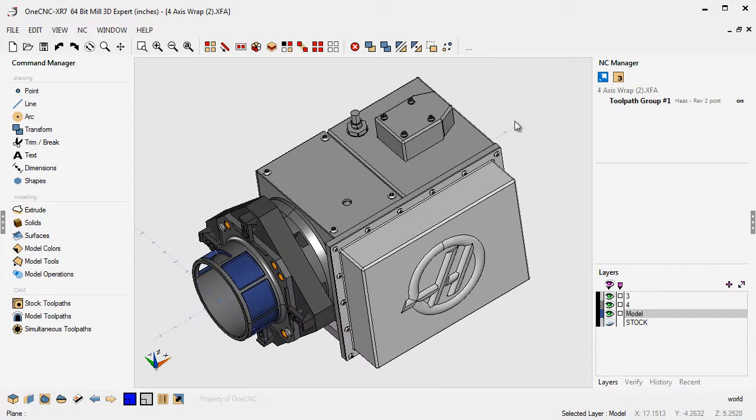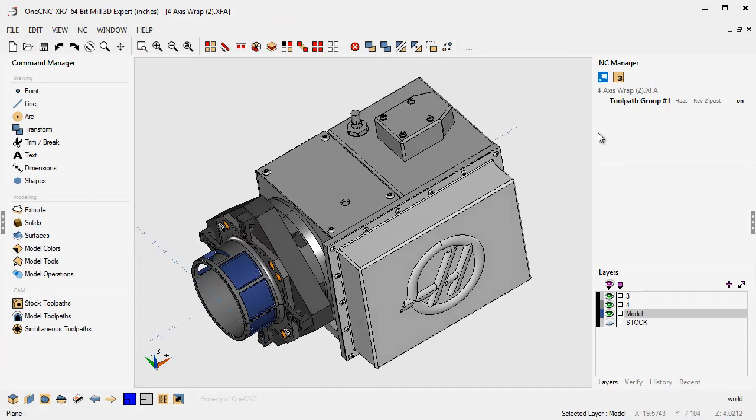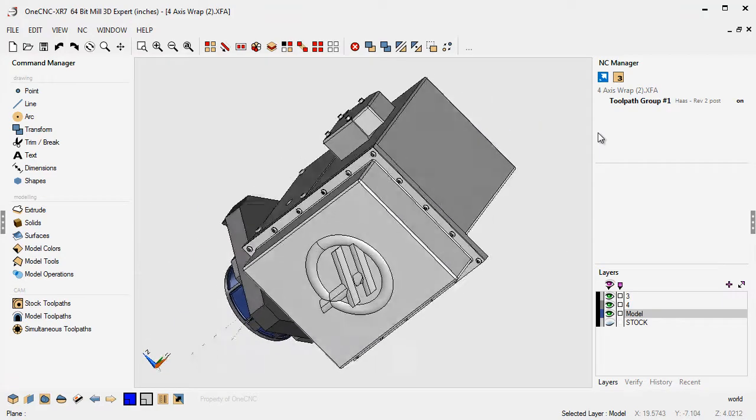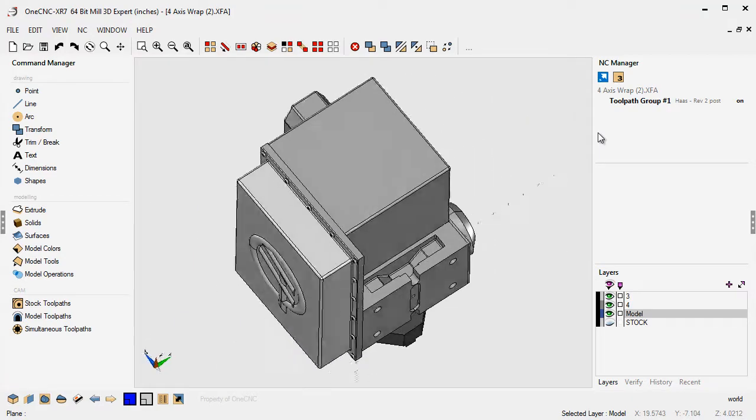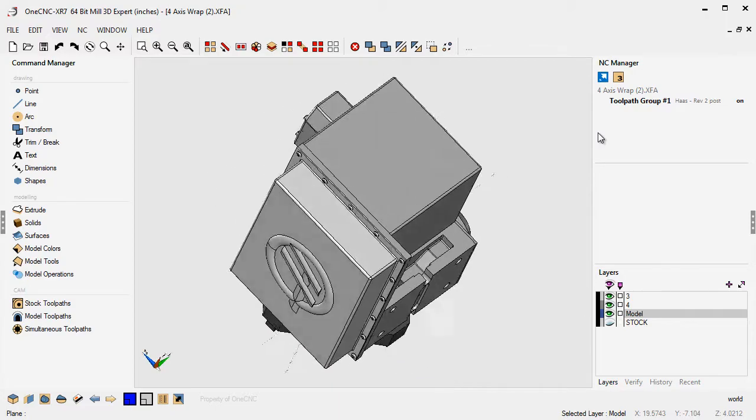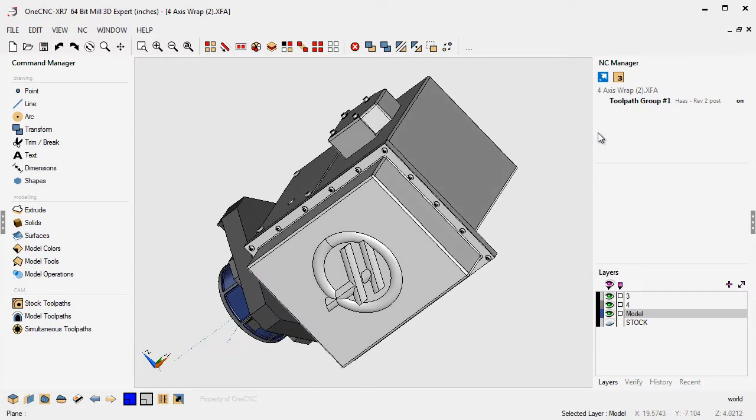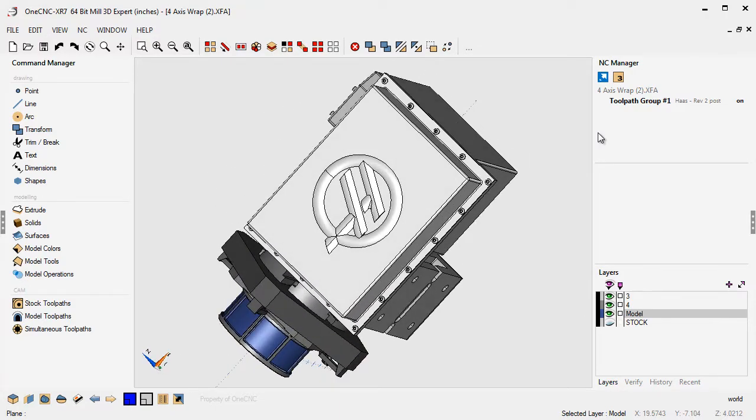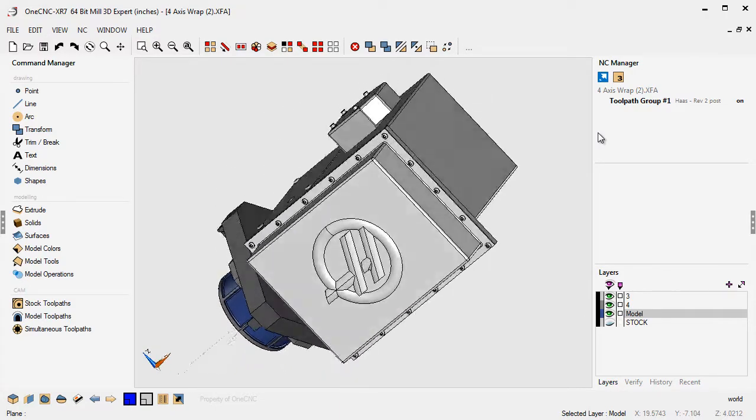The first shortcut I want to point out are the arrow keys. If you take your arrow key, for example the left arrow key and hold that down, you rotate to the left. Hold down the right arrow key, rotate right. Up arrow key, rotate up. Down arrow key, rotate down.